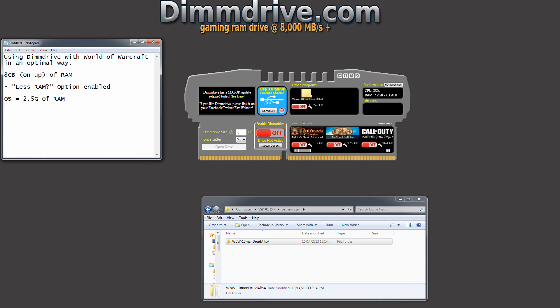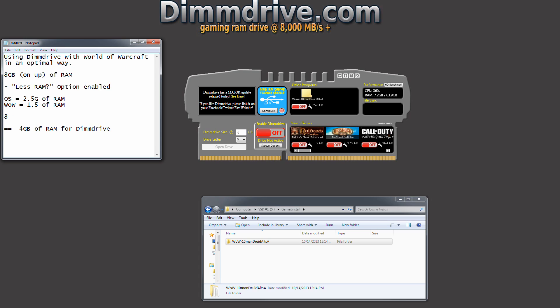And then you're going to look at how much World of Warcraft itself will take. We're going to say WoW uses 1.5g of RAM. And then that leaves you with 4 gigs of RAM for DimDrive. 2 plus 5 plus 1.5 equals 4. And then 8 minus 4 is 4. So if you have 8GB total minus 4GB for OS plus WoW equals 4 gigs for DimDrive.